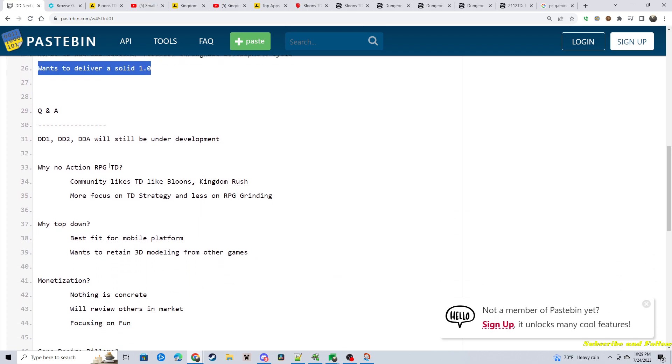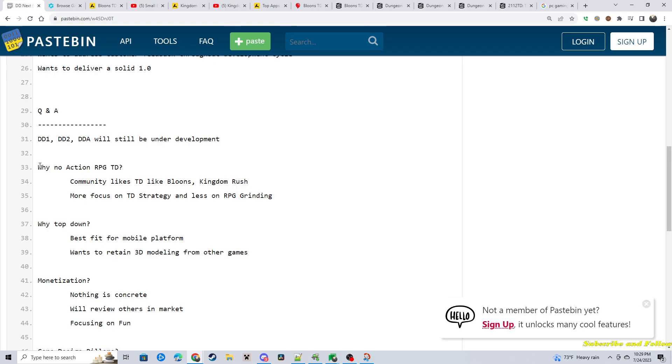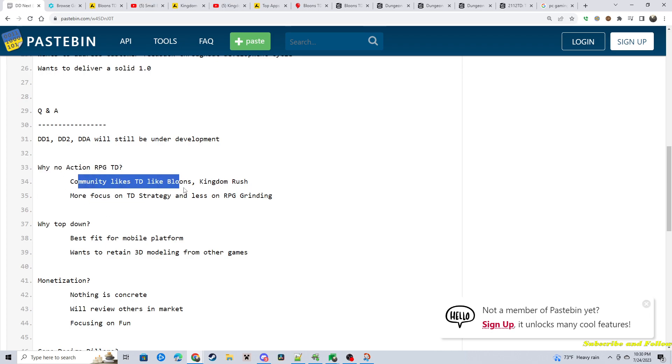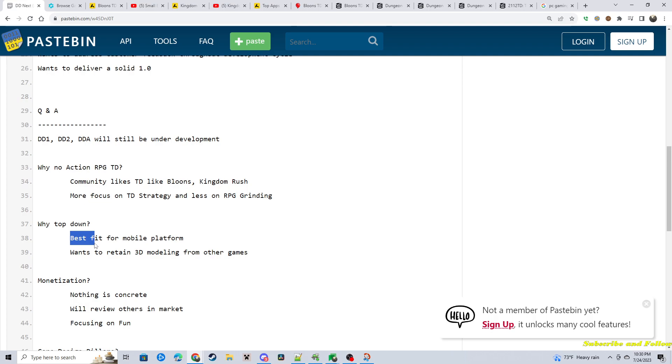During the Q&A, they emphasize that the other products will still be under development. Someone asked in the chat, why no action ARPG tower defense? They mentioned community likes Bloons, Kingdom Rush, and more focus on TD strategy. Why top-down view? Best fit for mobile platform.